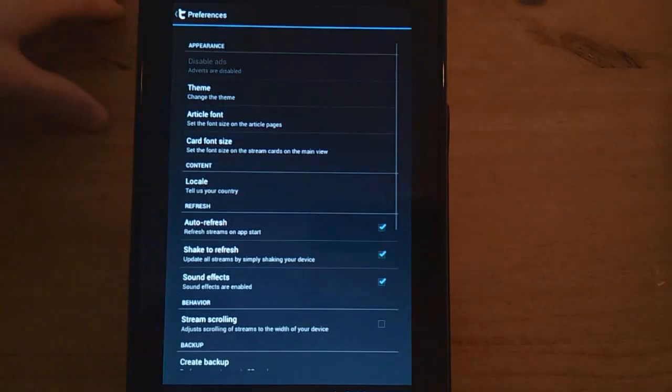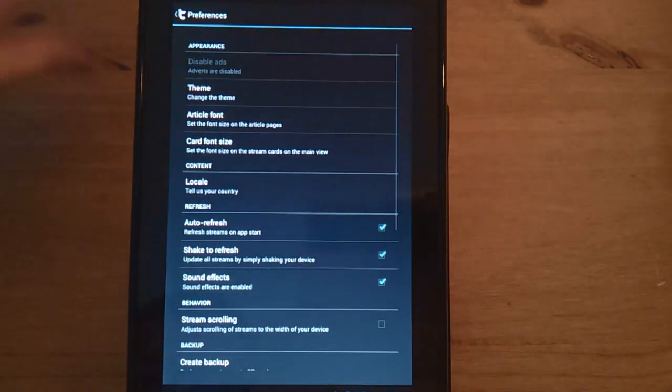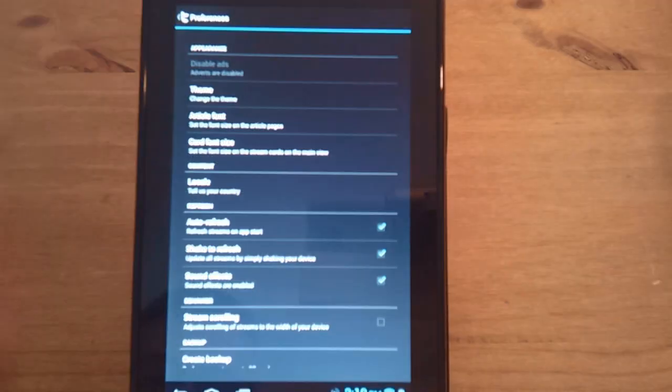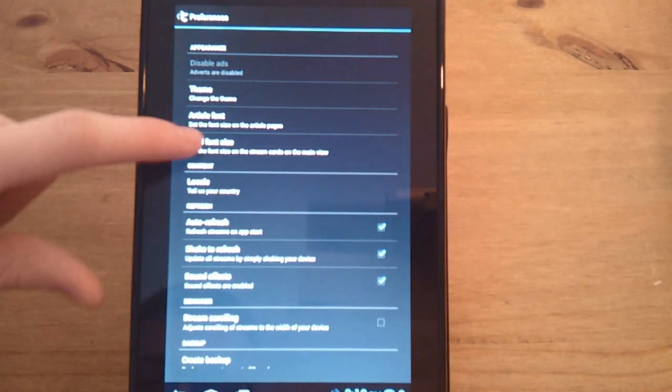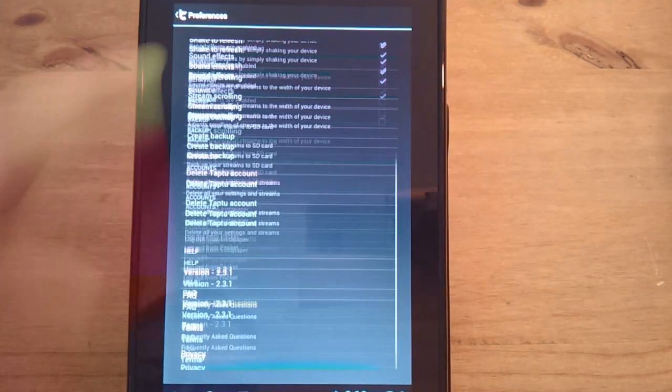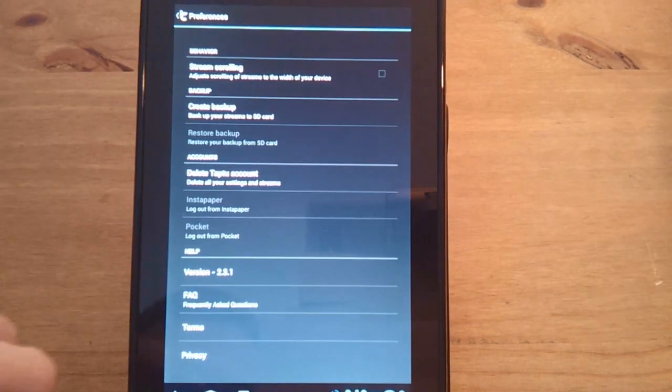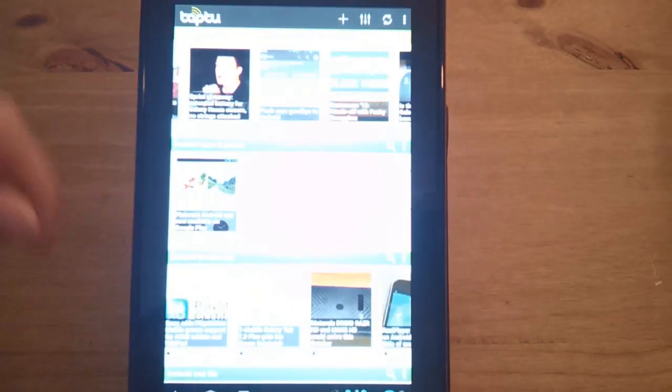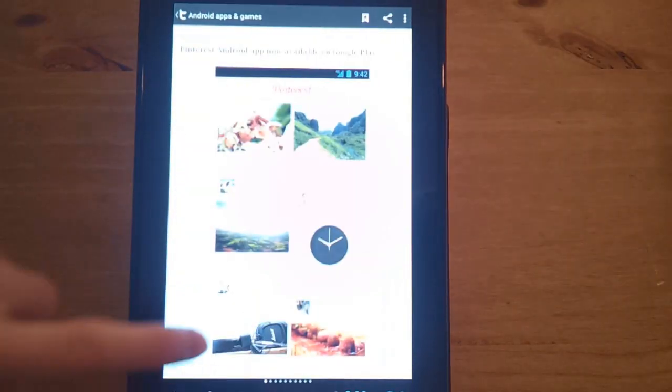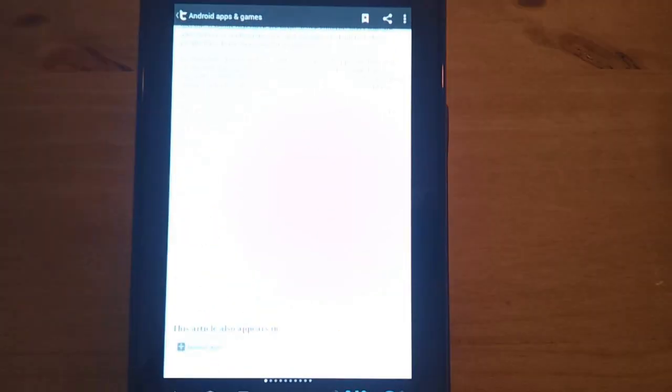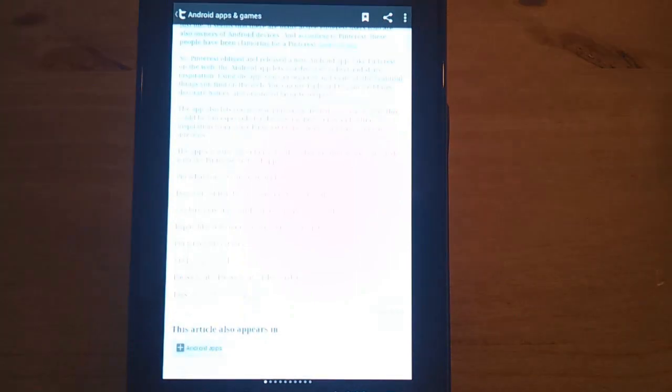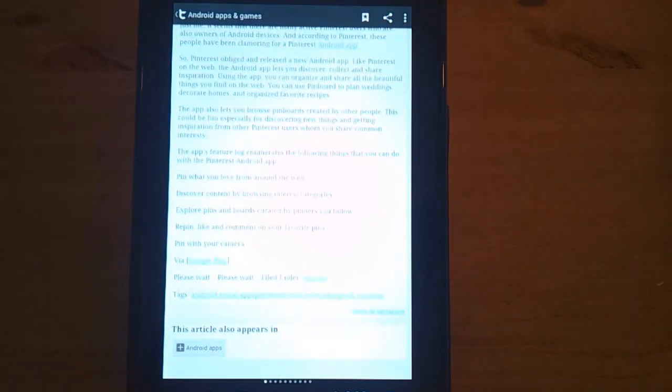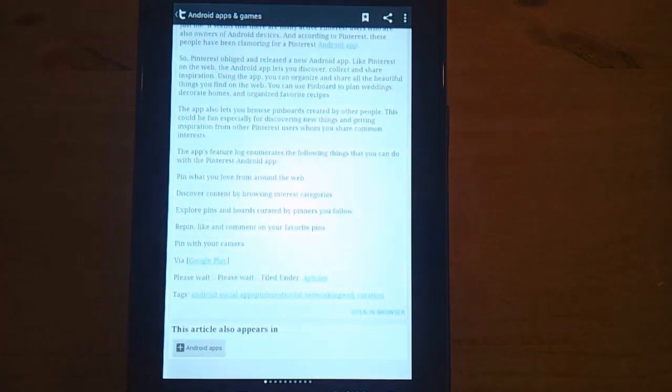I'll just show you preferences. You can have a darker or light theme, card font size. You can also do backups of your RSS streams, etc. That's pretty cool. A great app that I use all the time and probably my most used app to consume information.